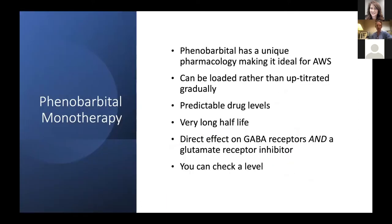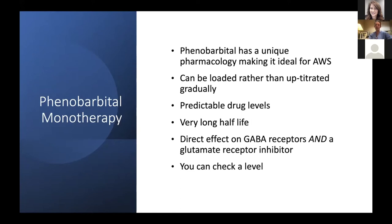Phenobarbital has unique pharmacology which makes it ideal for managing alcohol withdrawal. It can be summarized by the fact that phenobarb is loaded rather than up-titrated, which makes it very efficient in our busy emergency physician environment. It provides very predictable drug levels, has a very long half-life making it essentially self-tapering, and its chemistry is perfect in that it both directly affects GABA receptors and directly inhibits glutamate receptors. Rarely needed in the ER, but useful for colleagues in the hospital — you can also check a level.